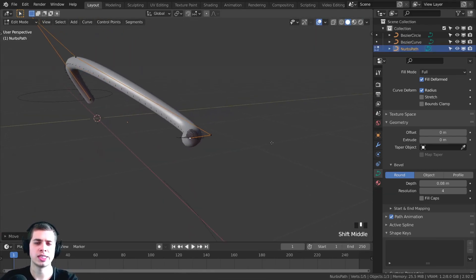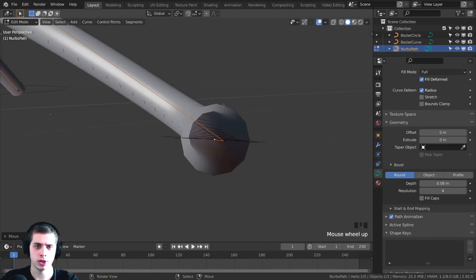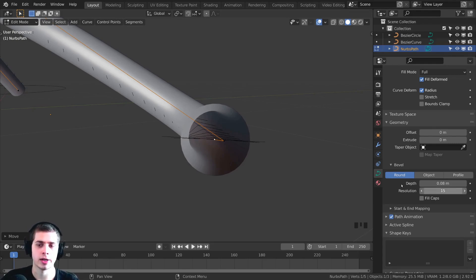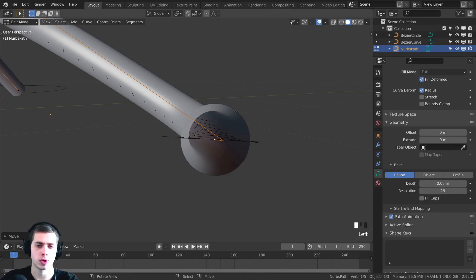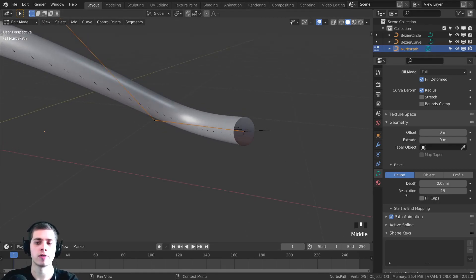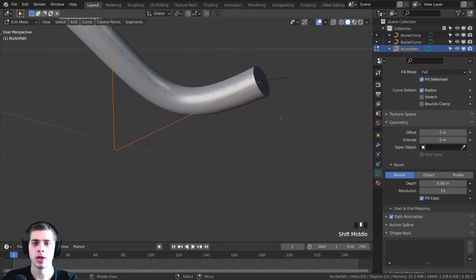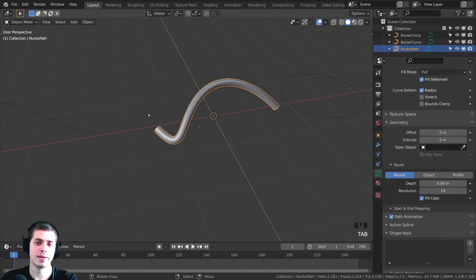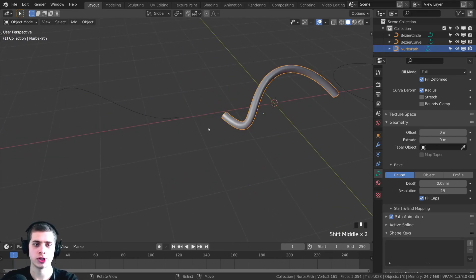Now if you look closely, you can see there is a certain amount of resolution — it looks a little bit sharp. So if you turn this Resolution up, it's going to be higher and higher detail. If you want more geometry, you can turn this Resolution up and it's going to be very smooth. There's also this Fill Cap — so if you want that little hole at the end to be filled, you can just turn that on, and now those two caps at the endpoints are going to be filled. The same thing works for the other curves here.